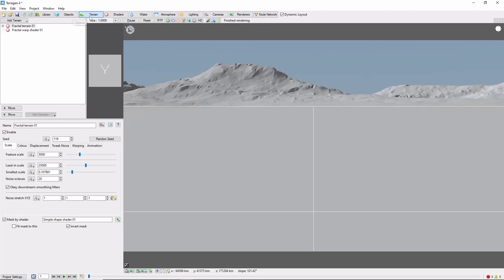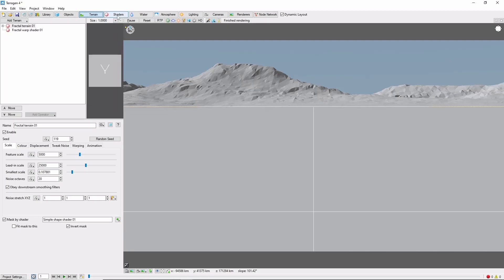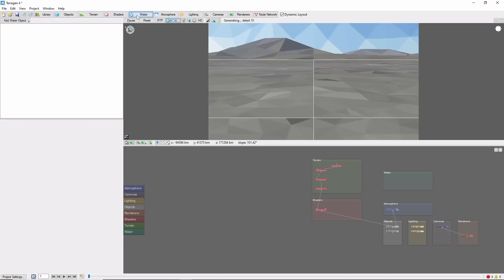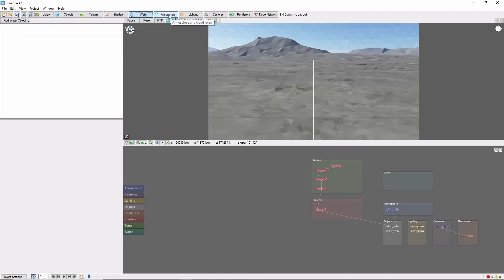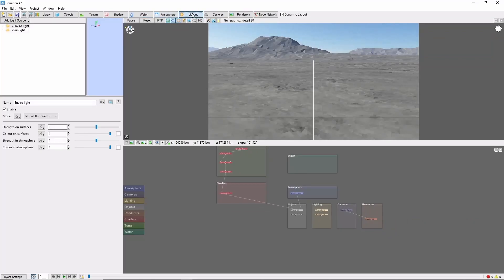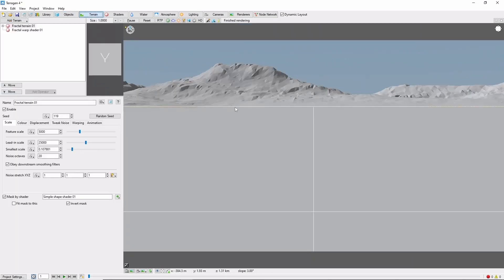The top row of tabs are essentially different views or workspaces that contain tools for working on different aspects of your scene. The Terrain tab lets you build your terrain and geometry. Shaders you can think of as color for now. Water lets you put down lakes. Atmosphere has cloud settings. Lighting lets you control the sun. And Objects lets you add trees and plants and such. You'll notice that each tab has its own presets for what's visible in the 3D preview, but you can override these with the little buttons at the top of the 3D preview.